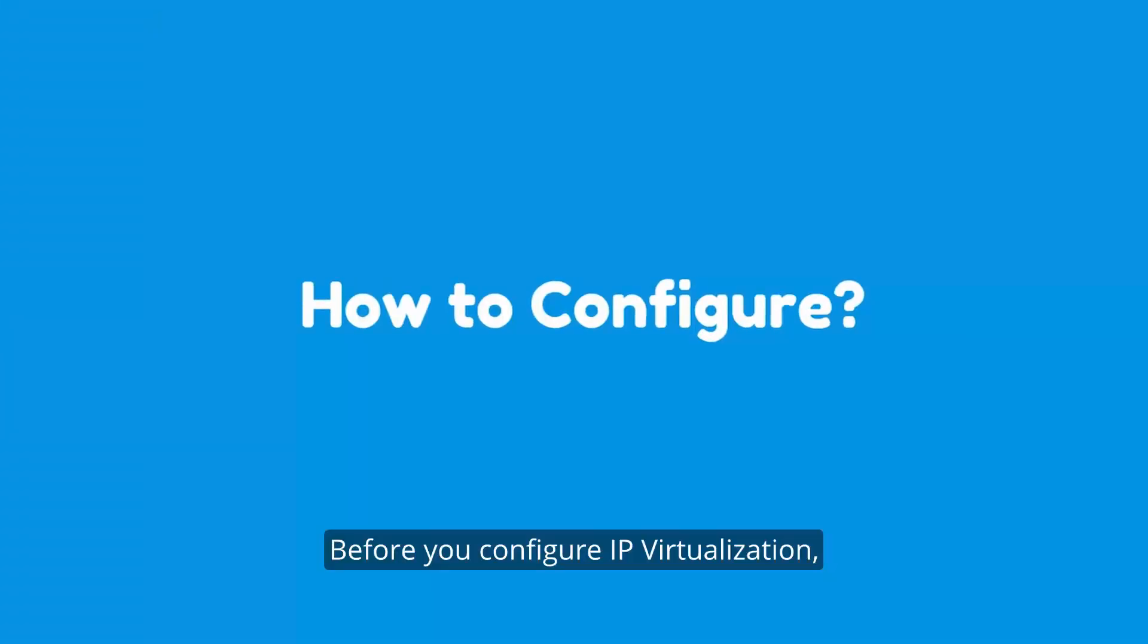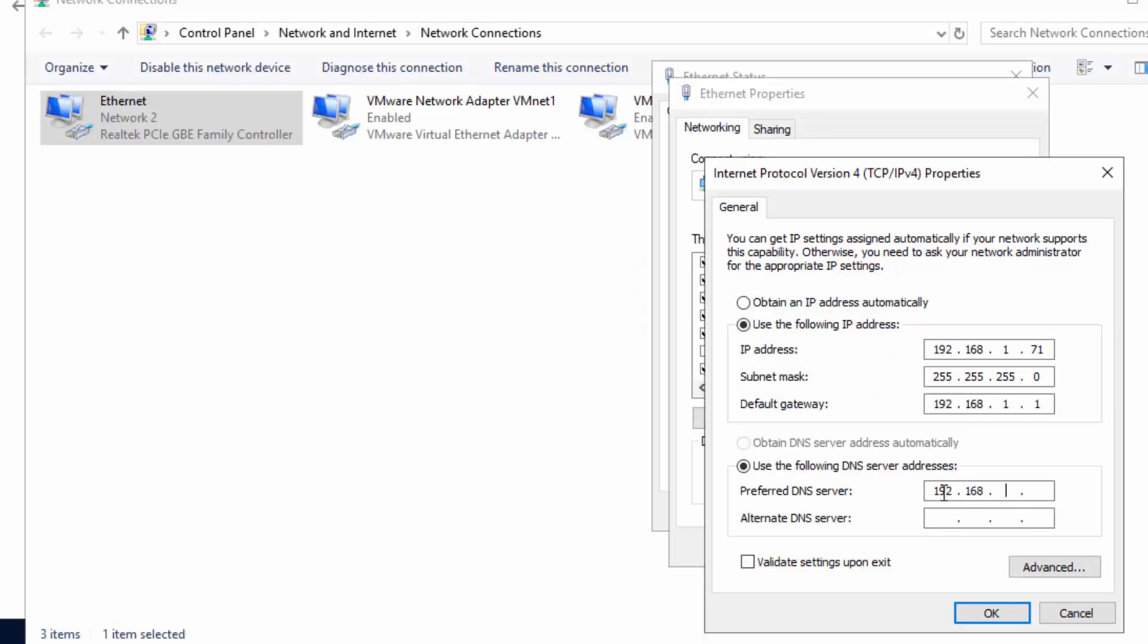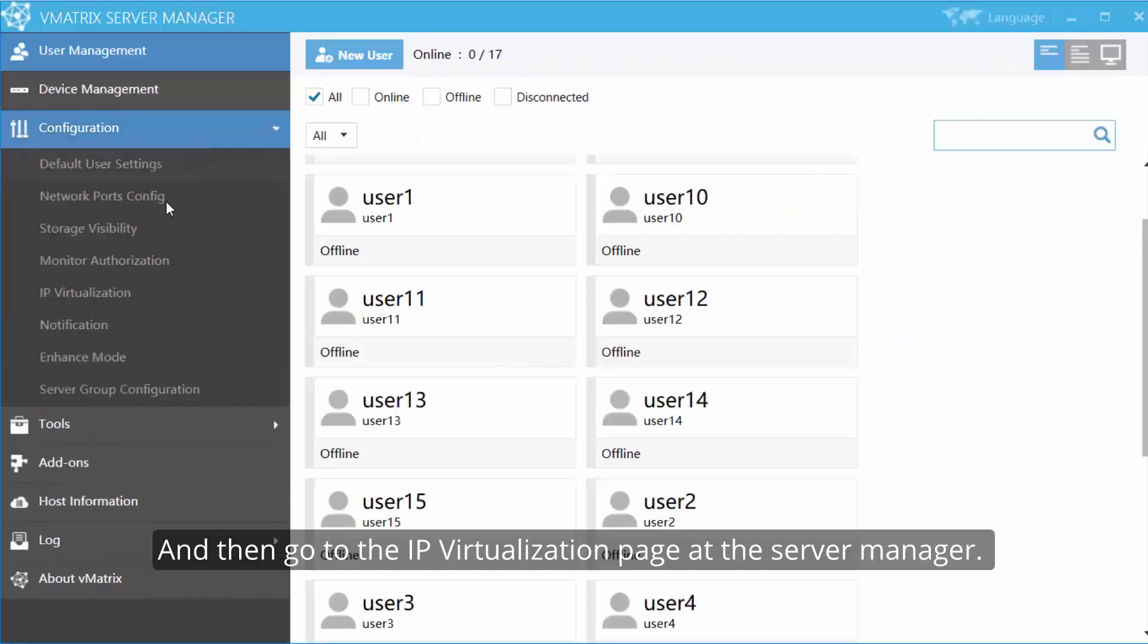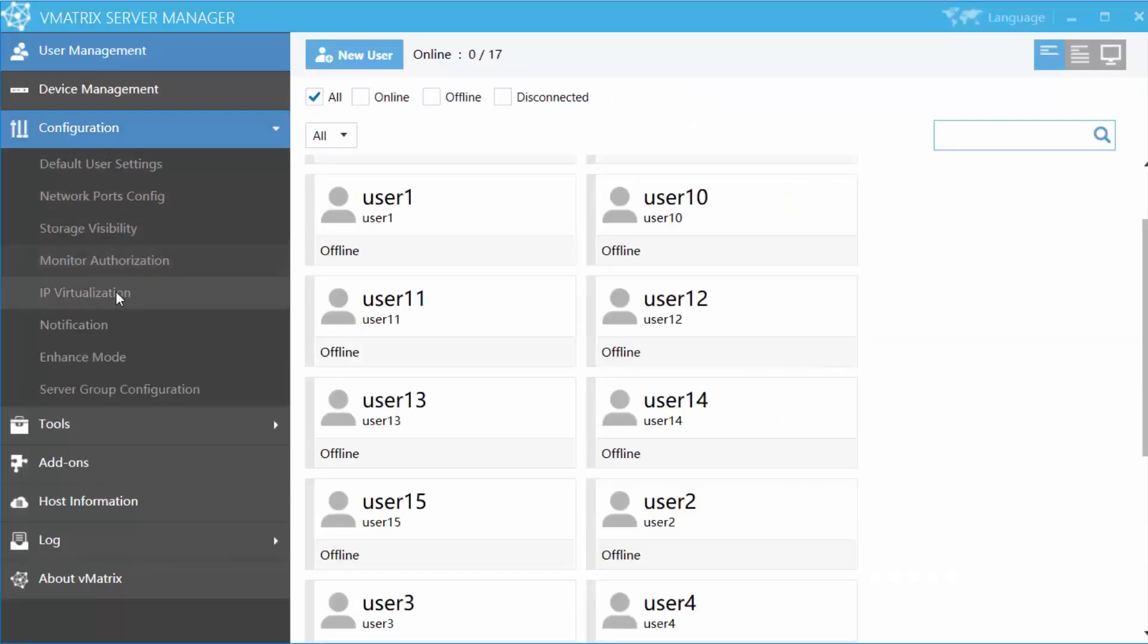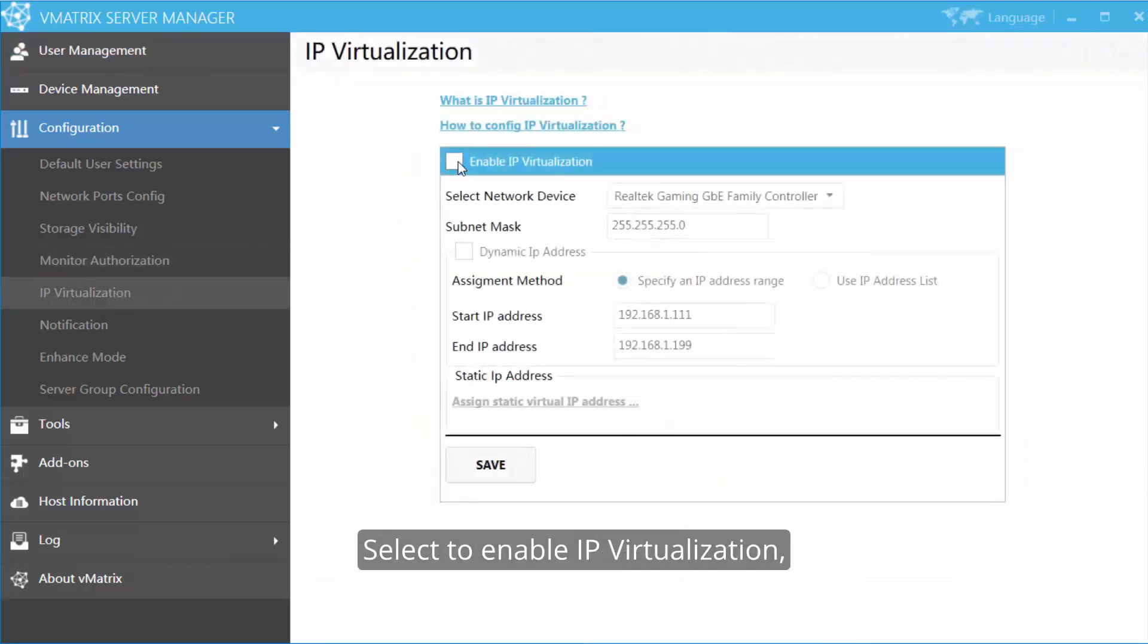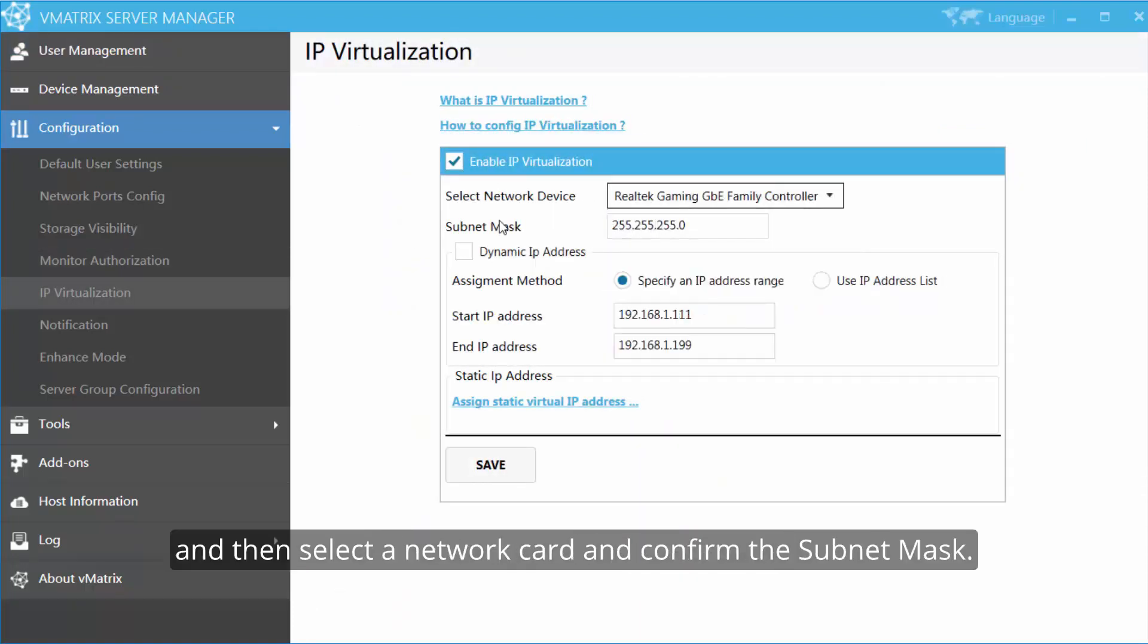Before you configure IP virtualization, you have to set static IP address for the shared host. And then go to the IP virtualization page at the server manager. Select to enable IP virtualization and then select a network card, confirm the subnet mask.